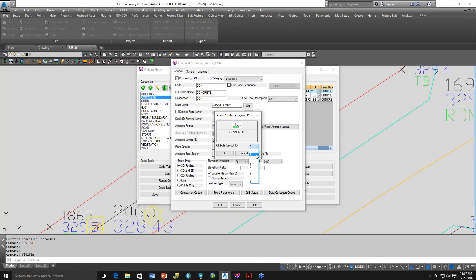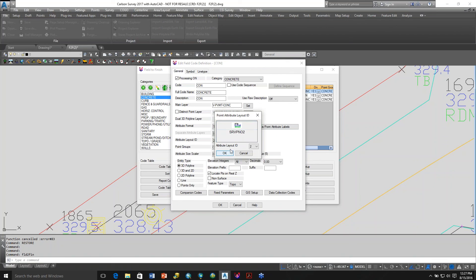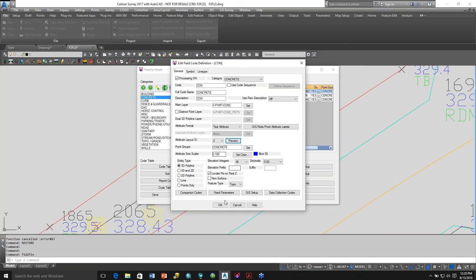And if you want to have the point number, elevation, and description to the left, all left justified, of the symbol set your point attribute layout ID to 2.